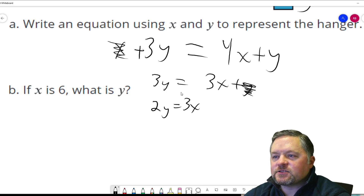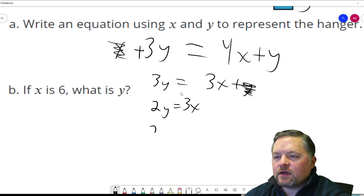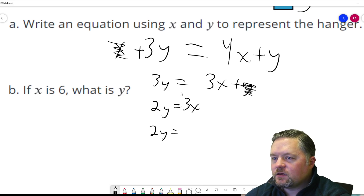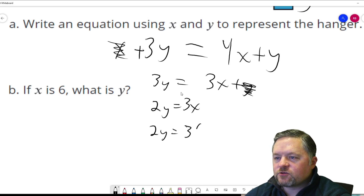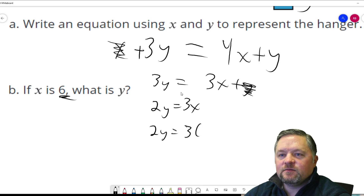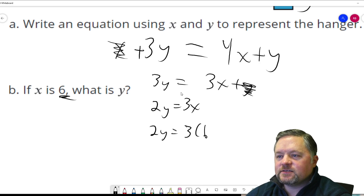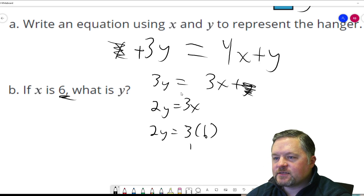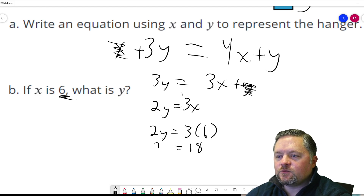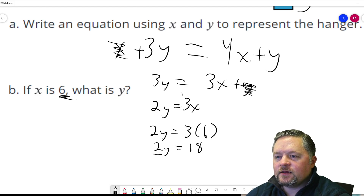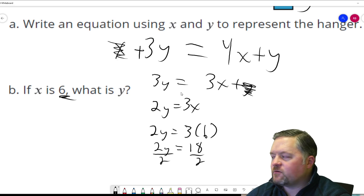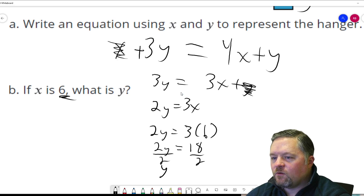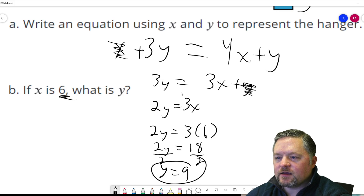If x is 6, what is y? Well, 2y equals 3 times whatever x is, and we were told x is 6. 3 times 6 is 18, equals 2y. If I divide both sides by 2, y equals 9.